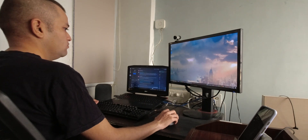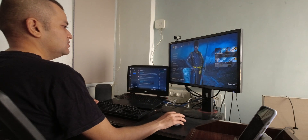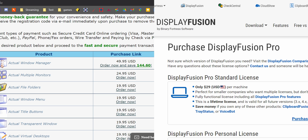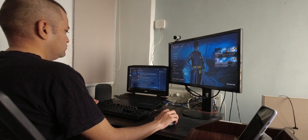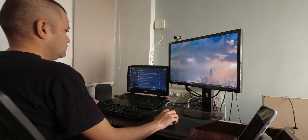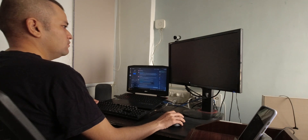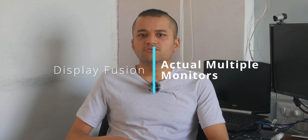Here are a couple of apps you can use to mitigate that. Both apps that we're looking at today have plenty of other features, but we're going to be focusing on not losing focus of the game window and launching apps on a particular monitor by default. The apps in question are Display Fusion and Actual Multiple Monitors.